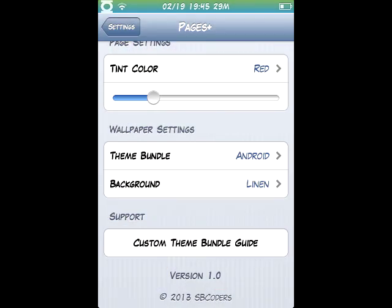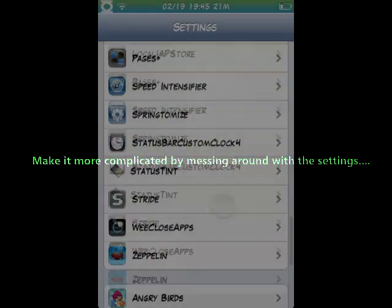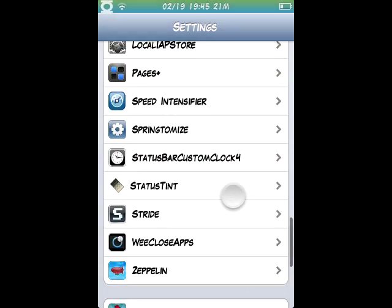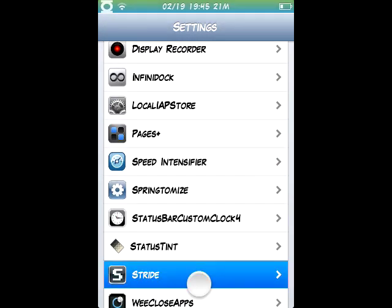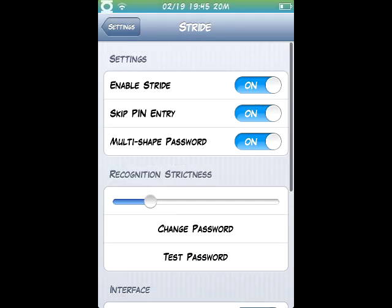You go into Settings and find where it says Stride, has a cool little icon, and it gives you a bunch of options. Enable Stride is obvious. If you want to disable it, you won't have a passcode, well at least not this type of passcode. Skip PIN entry...